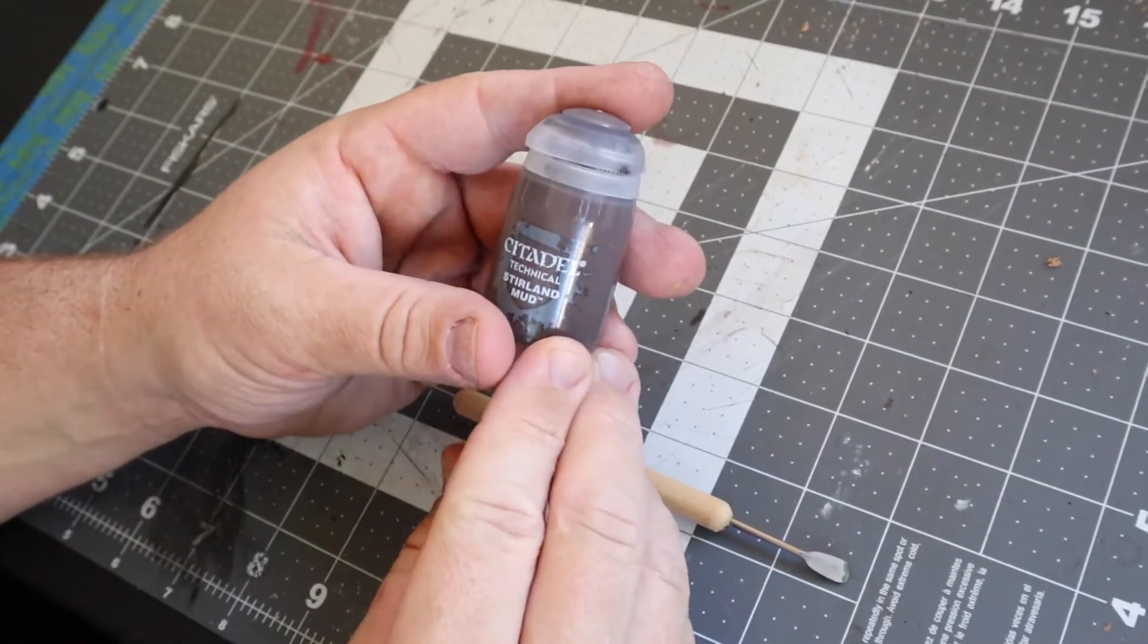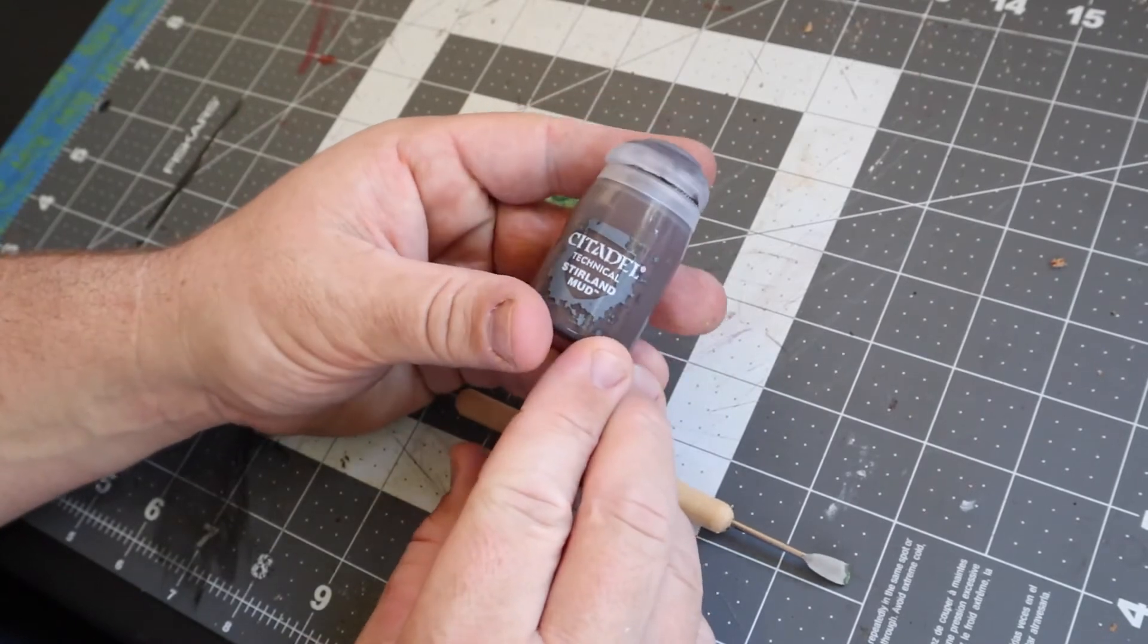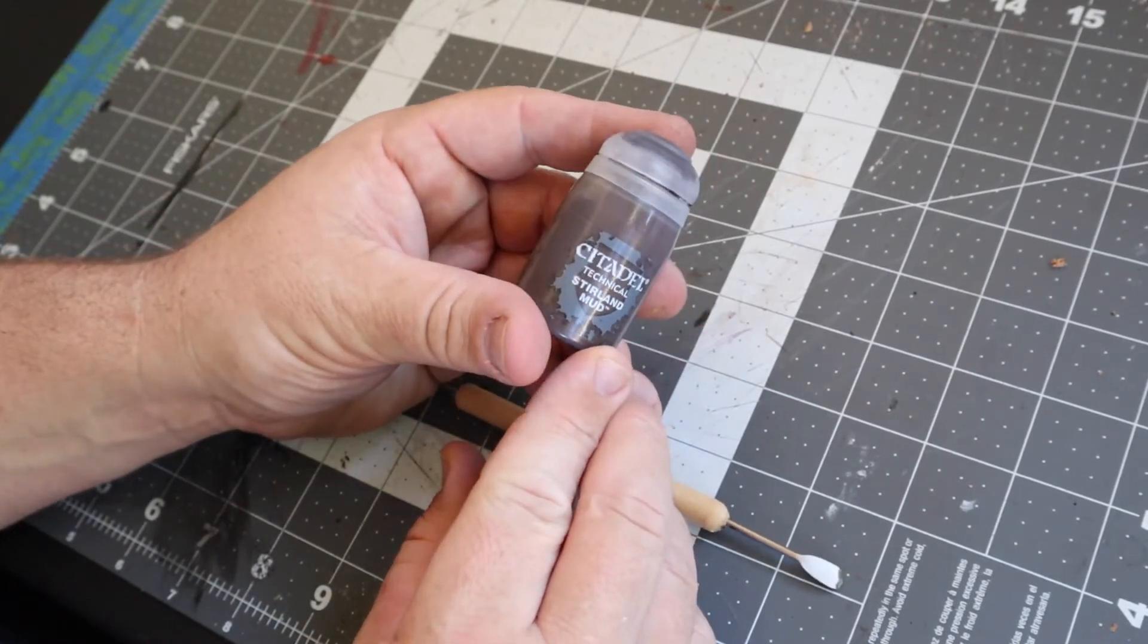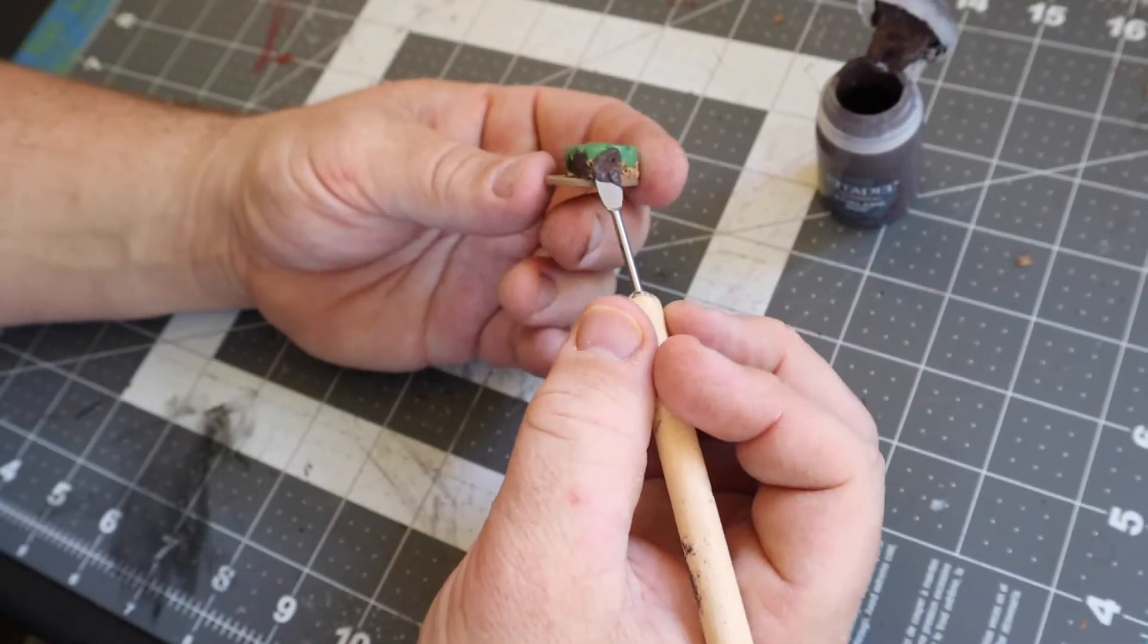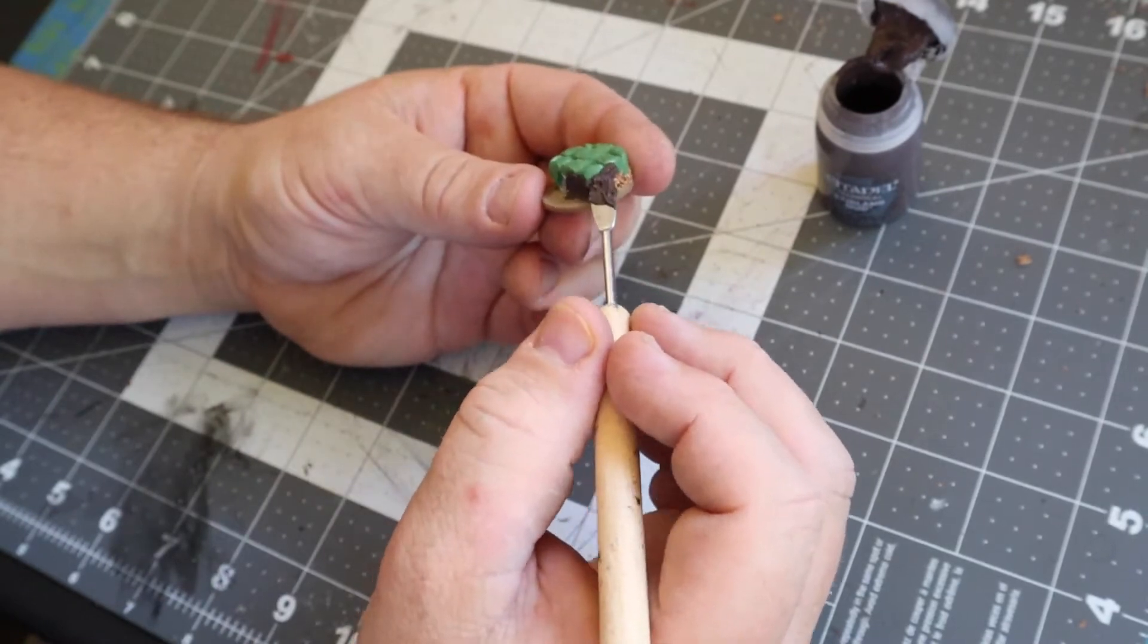To hide and unify where the green stuff met the cork as well as the gap by the straw, I used sterling mud and spread it all around the edges of the base.